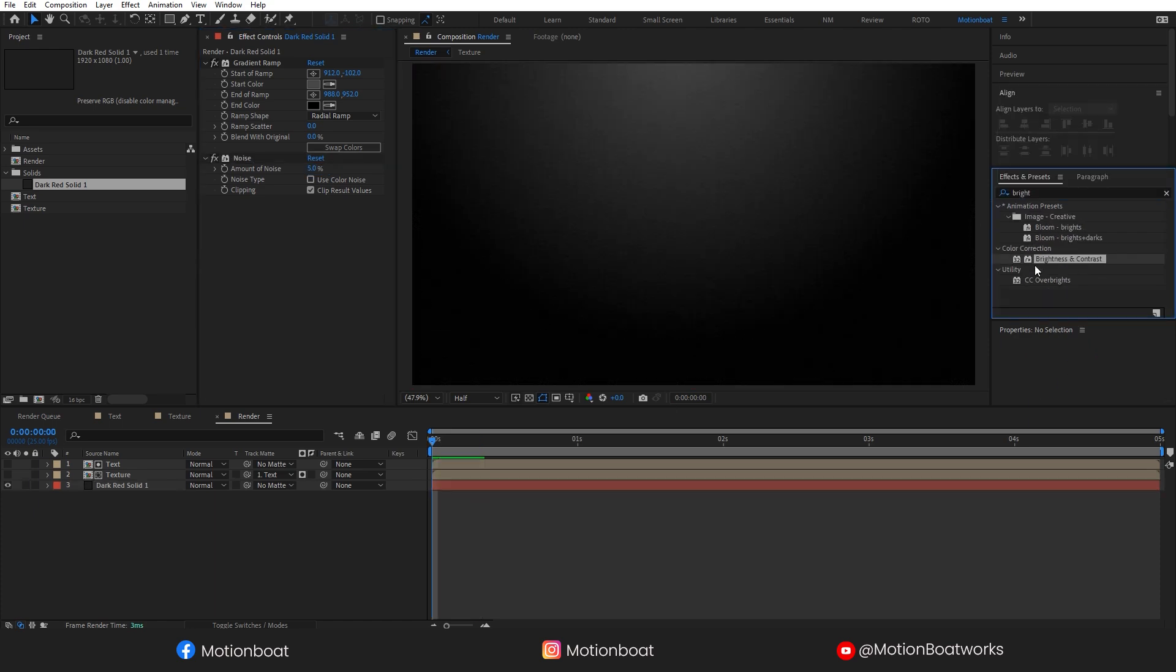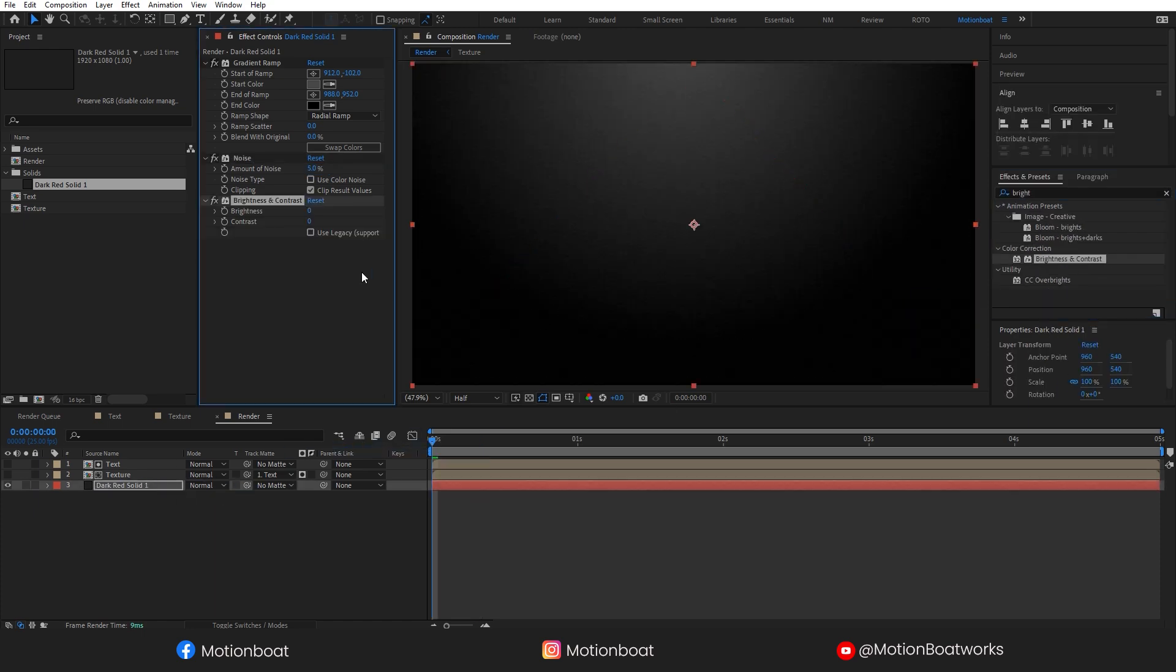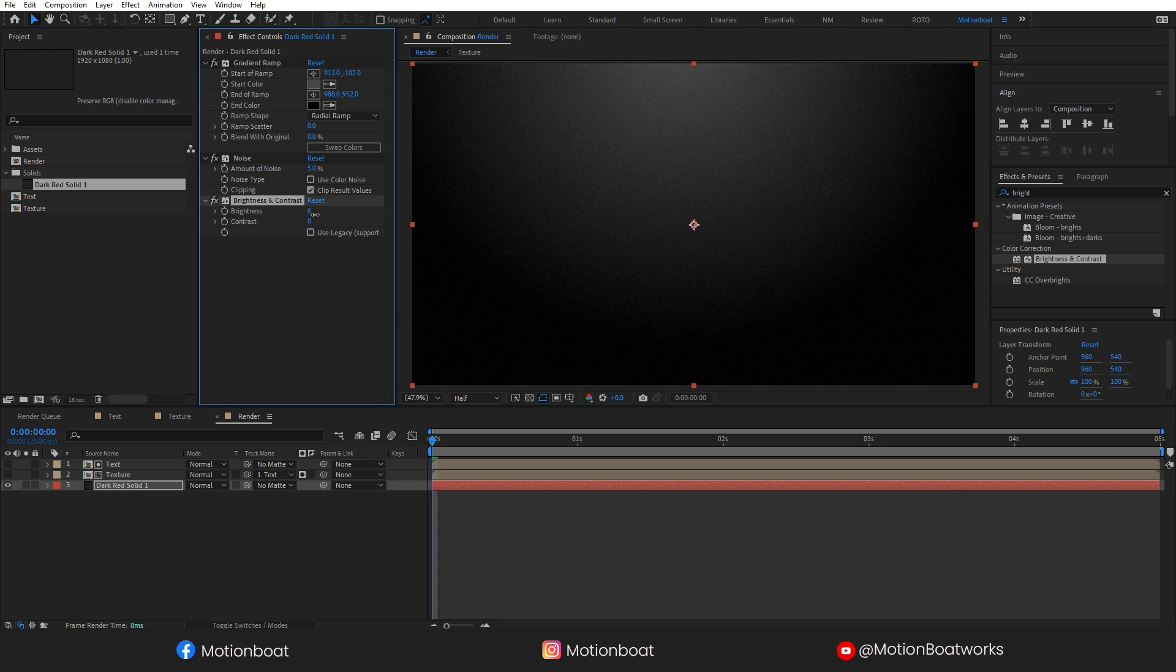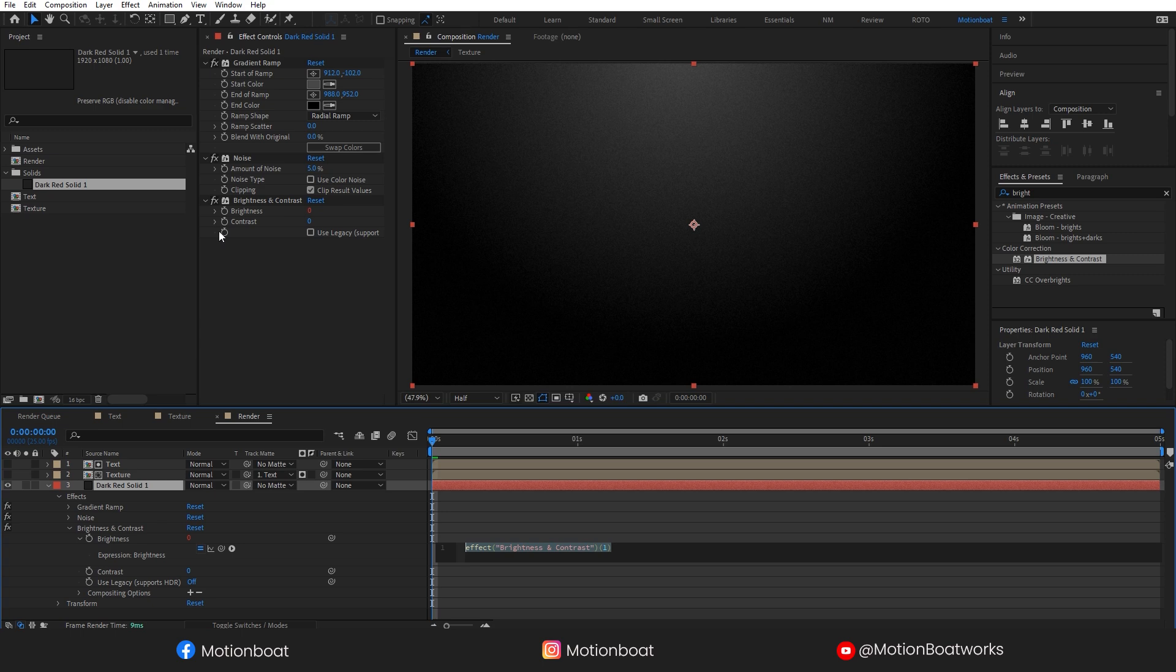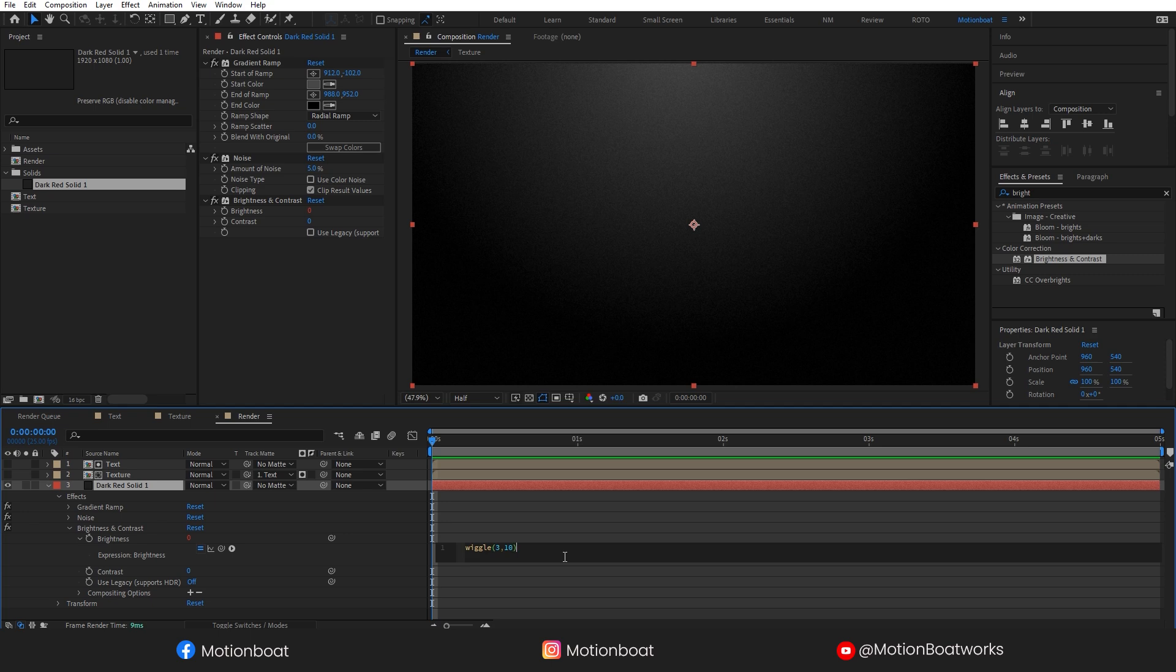Add brightness and contrast effect to it. To make the flicker effect, hold the alt key and click here on this stopwatch. Type wiggle here and add this simple expression here. And done.